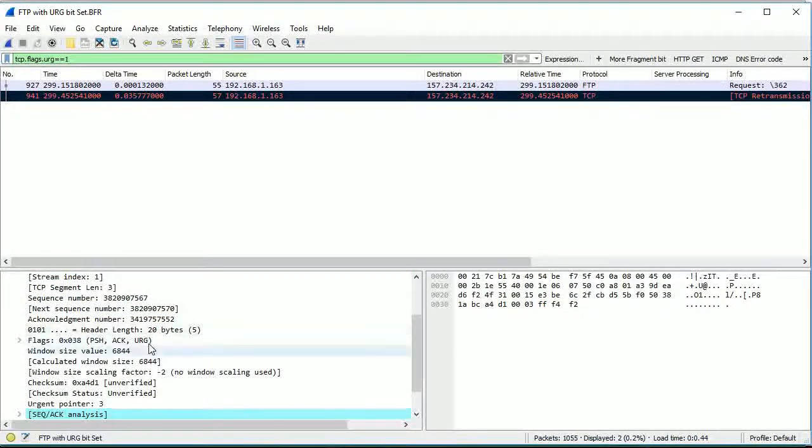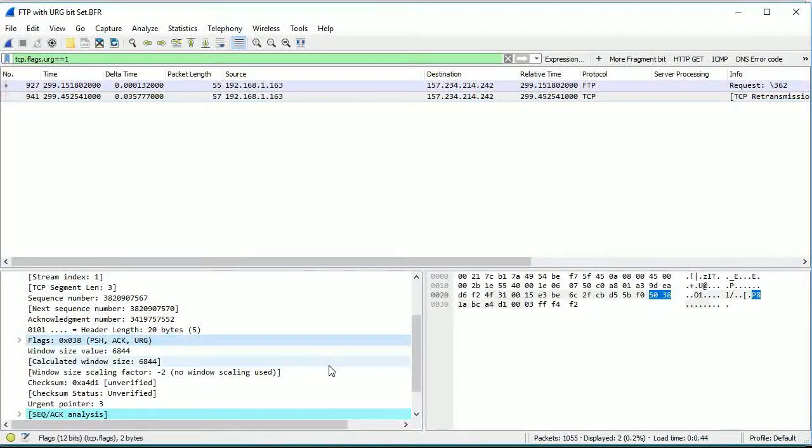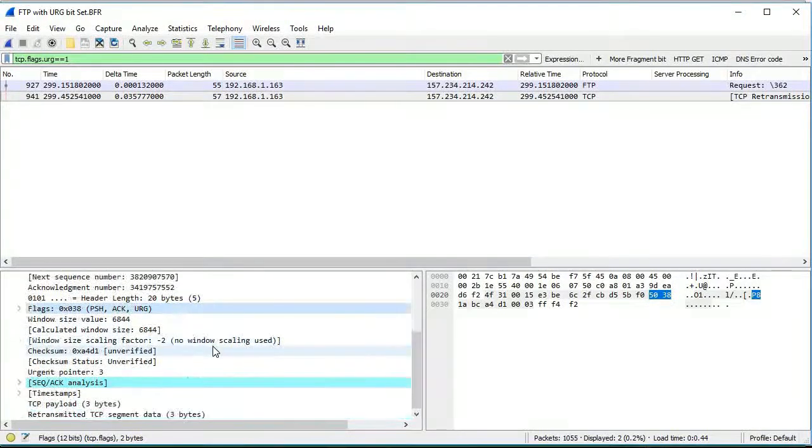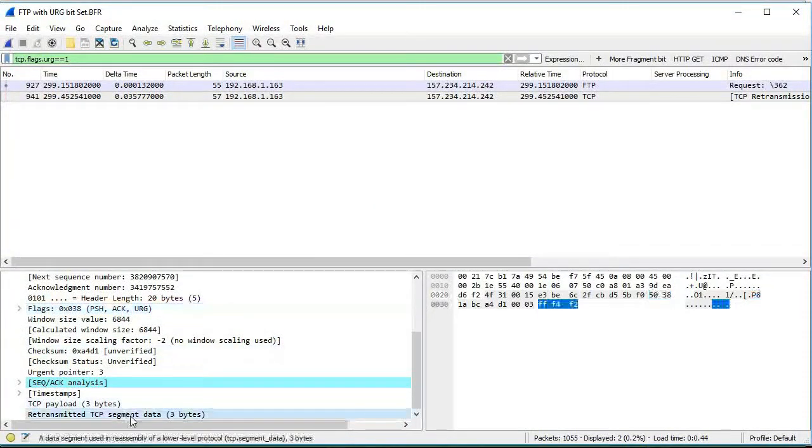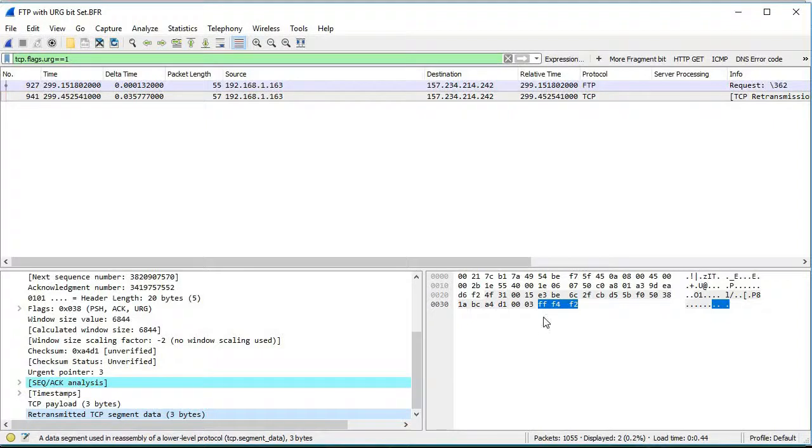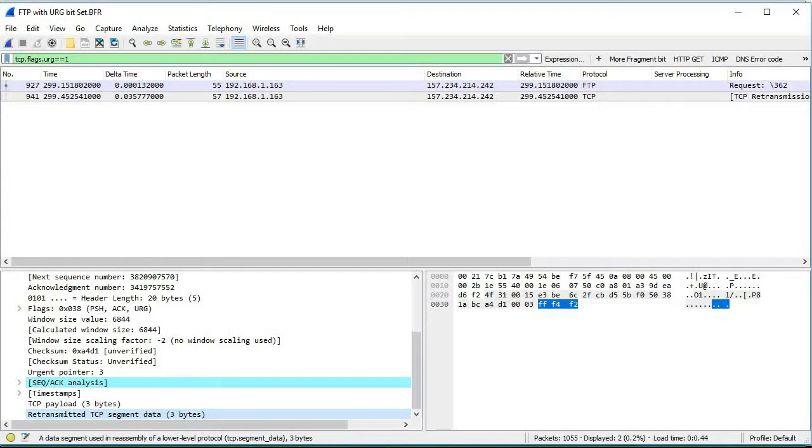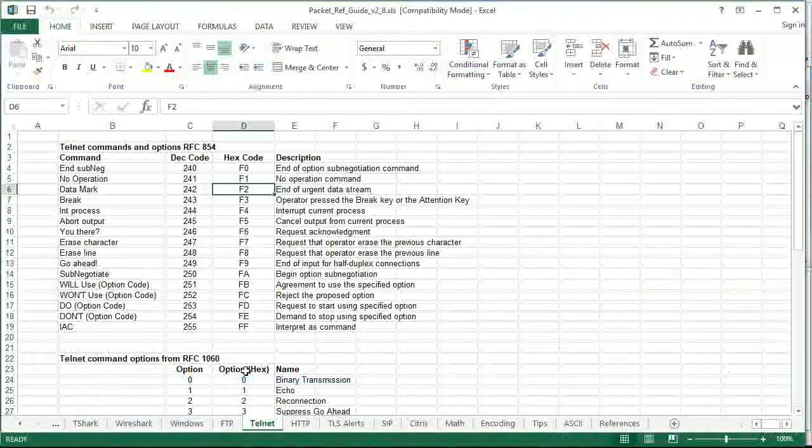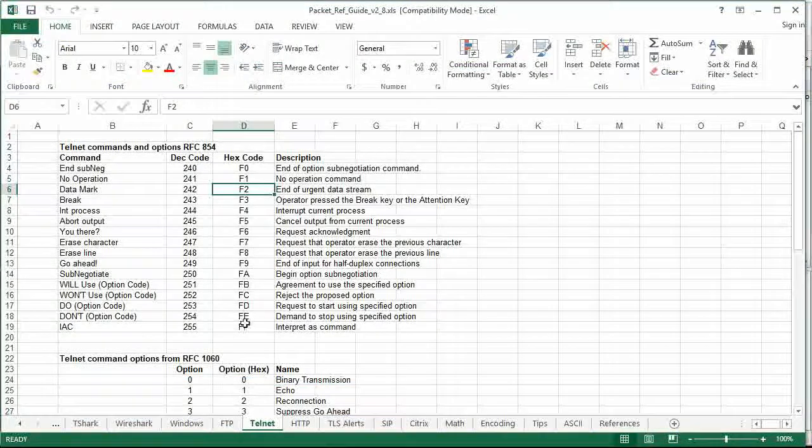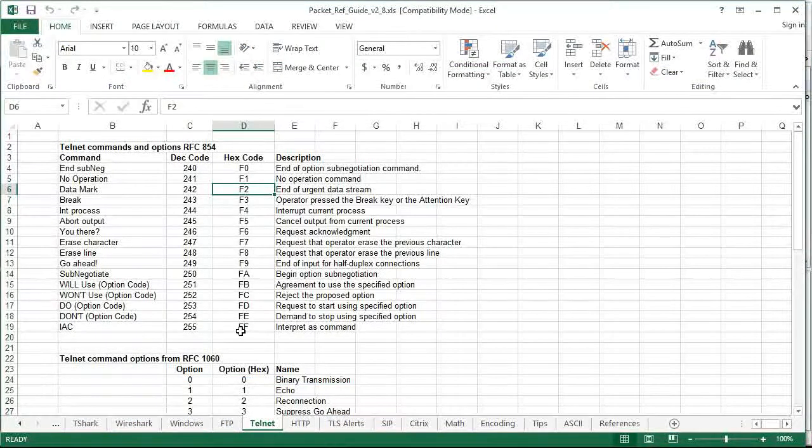And so in the next packet you'll actually see the urgent bit set again—the flags push ACK URG. And if we come down here and we look at the three bytes that were sent, it's FF F4 F2.